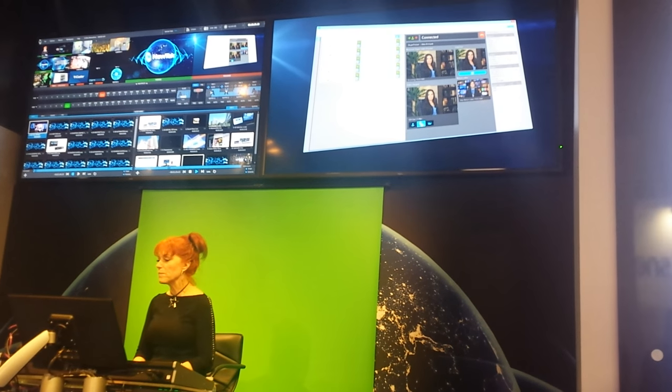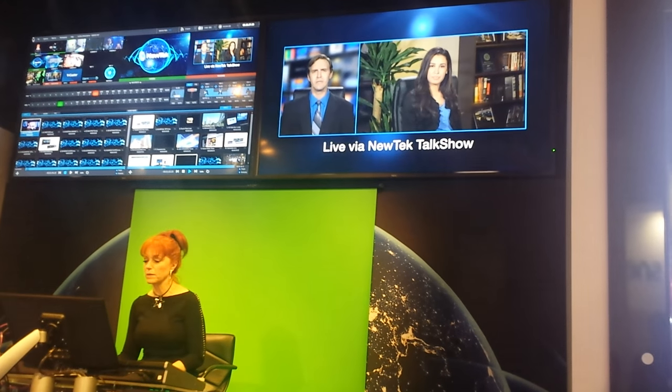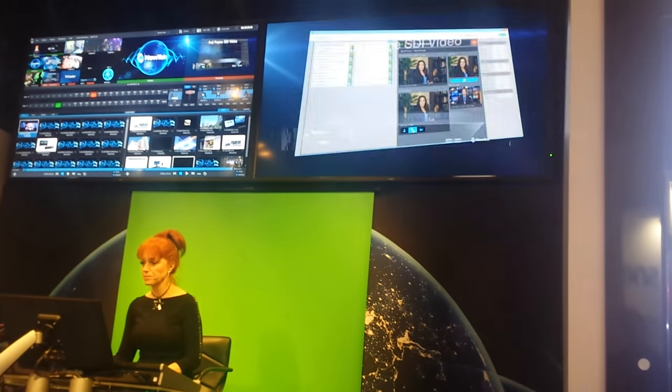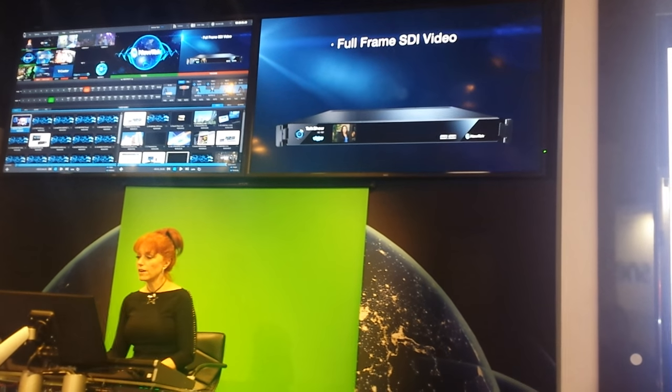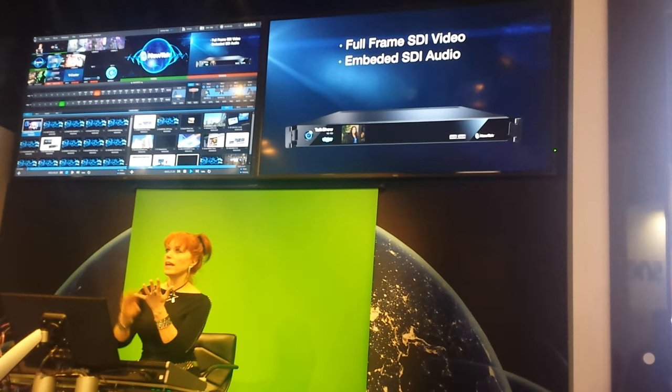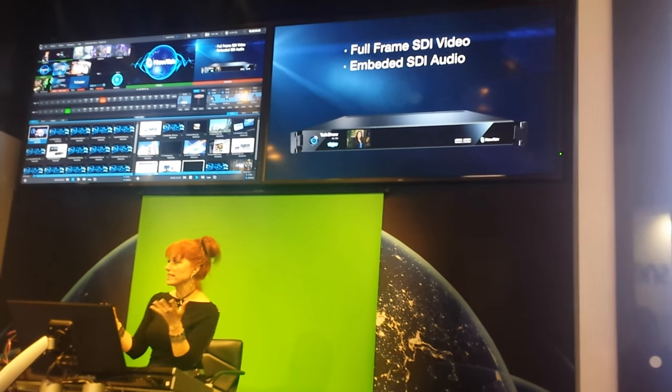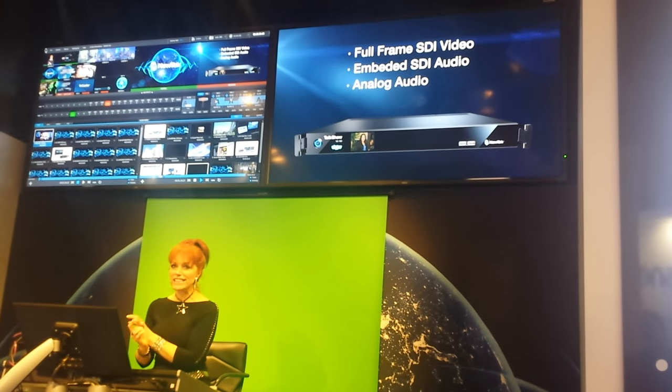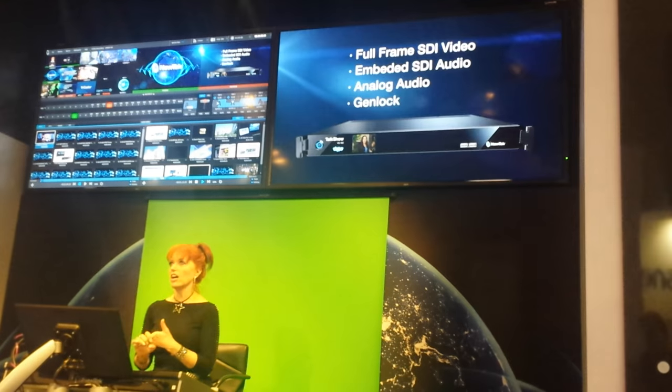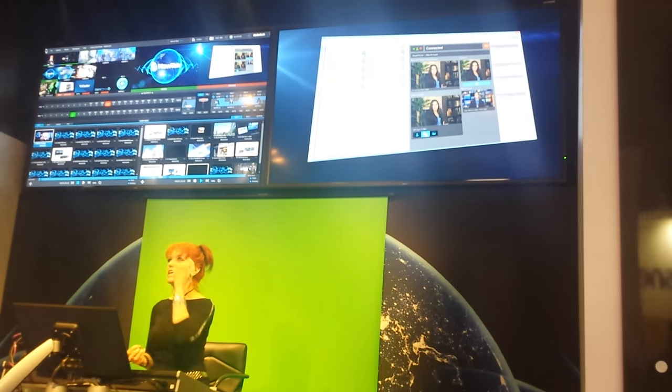But we've got some amazing capabilities. Let me just rewind this. Our broadcast solutions include full-frame SDI video, embedded SDI audio, analog audio, and genlock capabilities.